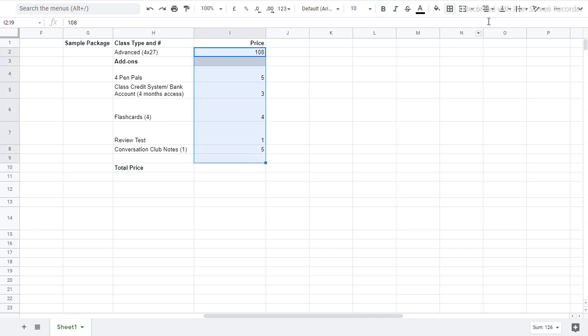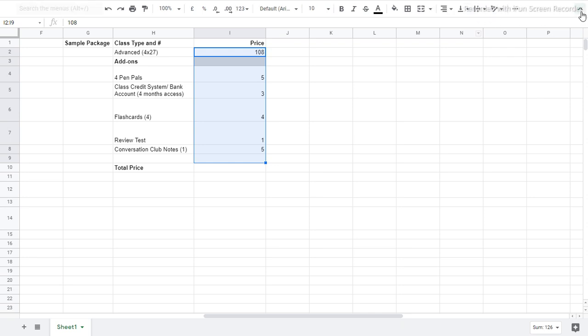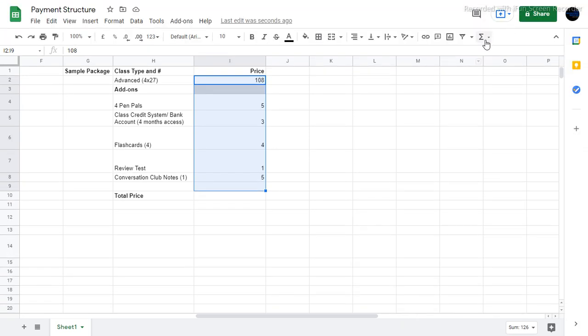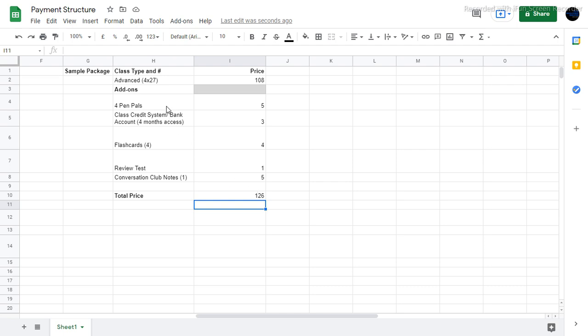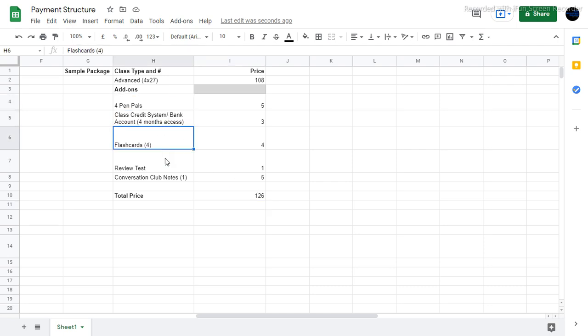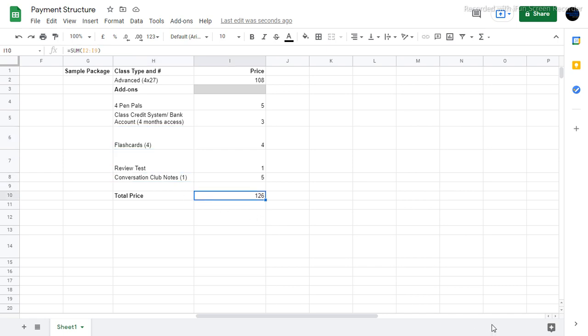So then we can do the total here. And let's see if I can find it. There we go. Sum. So the sum total will be $126 for all of the classes and add-ons. So that is term one, four classes, four videos, access to the bank account, flashcards, and review test.